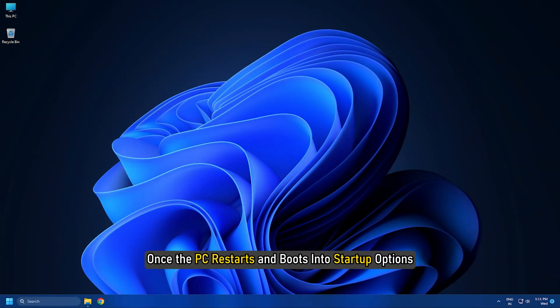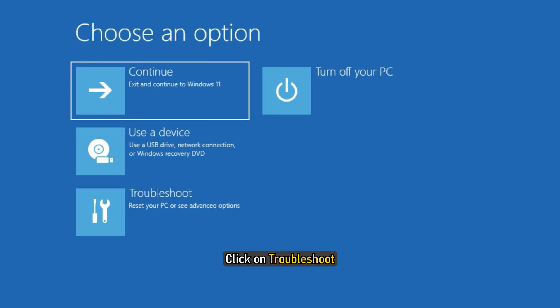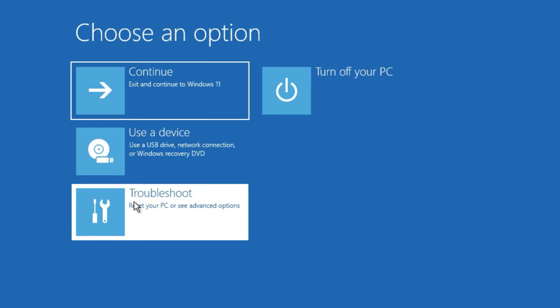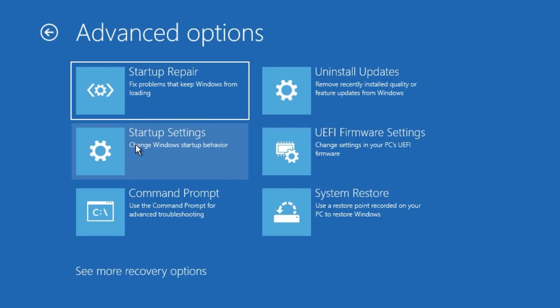Once the PC restarts and boots into startup options, click on Troubleshoot and then Advanced Options. Select Startup Repair and wait for the scan to finish.